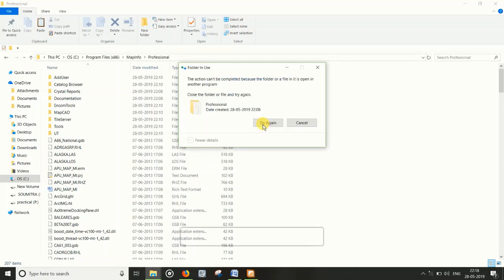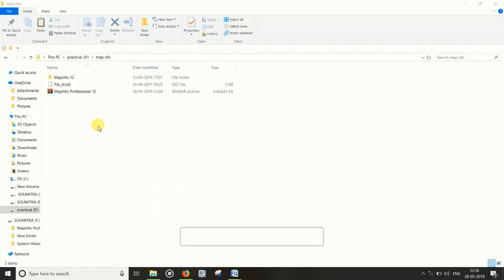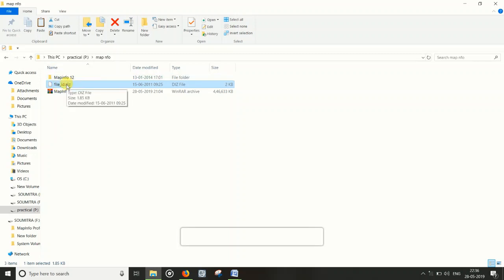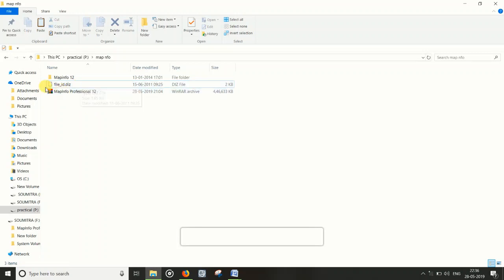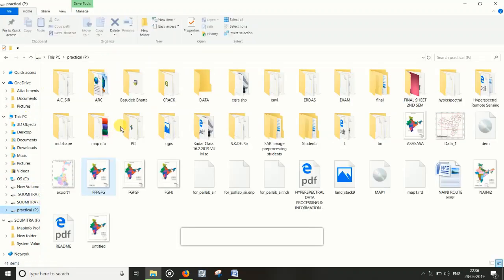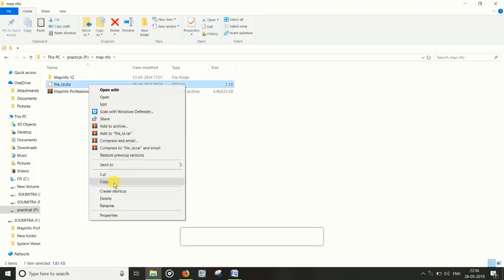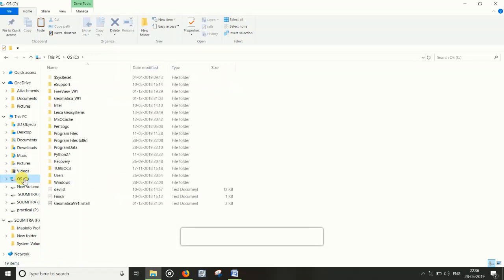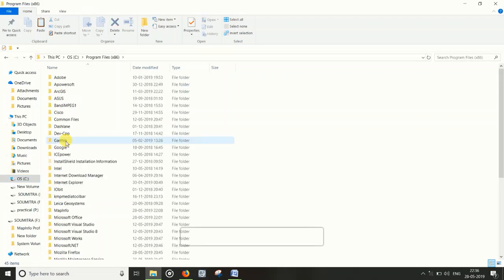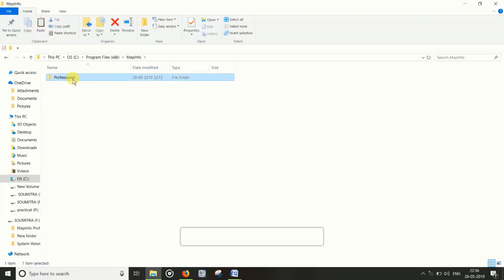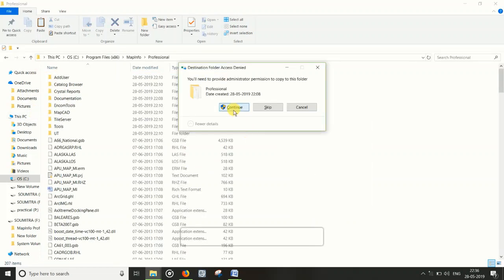If the crack file is not in the downloaded folder, it is an extra file. If you want to copy this file and paste it in Program Files > MapInfo > Professional, then email me at my email ID. Copy the file, paste it into Program Files > MapInfo > Professional, and click Continue.